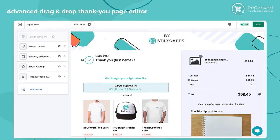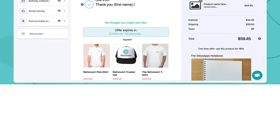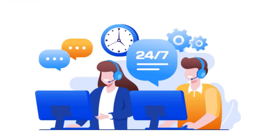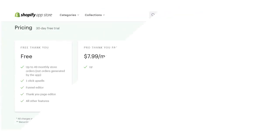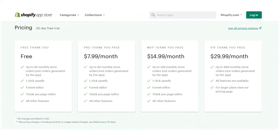You can deliver on-brand offers every time with advanced triggers, segmentation, and in-depth analytics. On top of that, you have 24/7 customer service. In terms of pricing, you can see it on the screen.